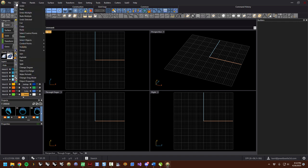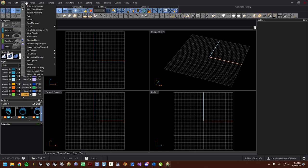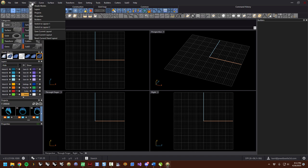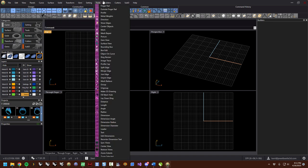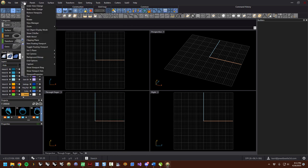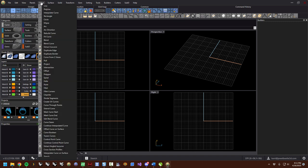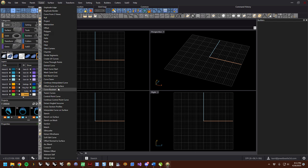Up across the top, unless it's one of our particular pull-downs like panels, builders, or tools that are specific to Jewel Beetle, these menus are just like Rhino. Every Rhino function that's in the Rhino curve menu is in our curve menu as well.